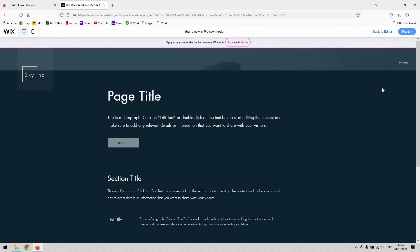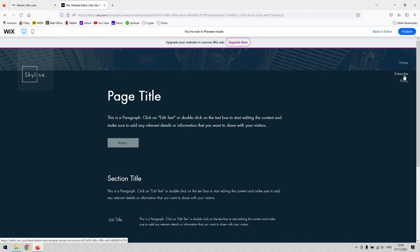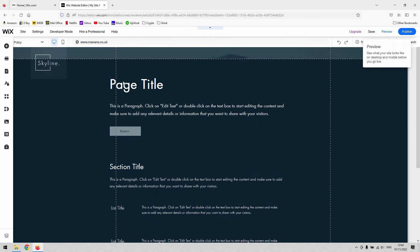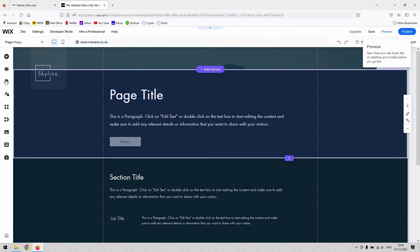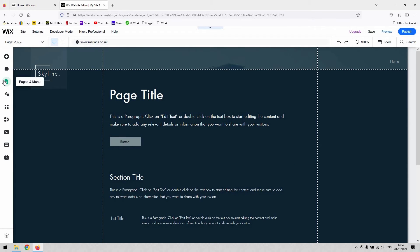...all you can see now is the home page, and when I hover over it, you can see my subscribe and policy pages appear. This uses a hierarchical system.